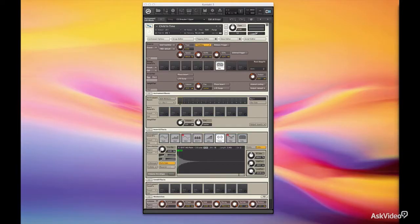Welcome to Contact Advanced Instrument Design. We are going to dive into our Contact Instrument Editor and learn lots of things to make your instruments really creative, to give them motion, and to make them really fun to play.